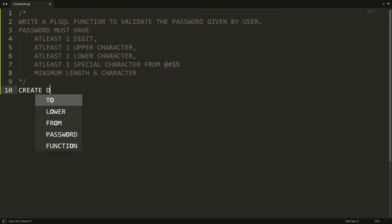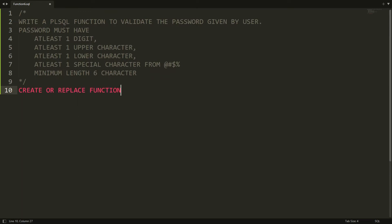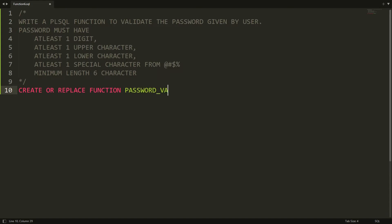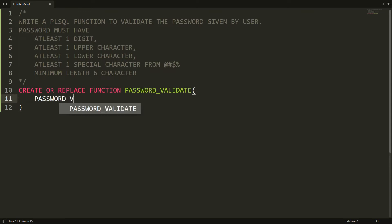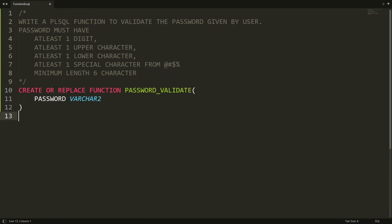First, write CREATE OR REPLACE FUNCTION and provide the name of the function — I'm naming it password_validate. Here you provide the parameter: I'm using 'password' with data type VARCHAR2. The return type of the function will be NUMBER — I want to return 1 if the password is valid and 0 if the password is invalid.